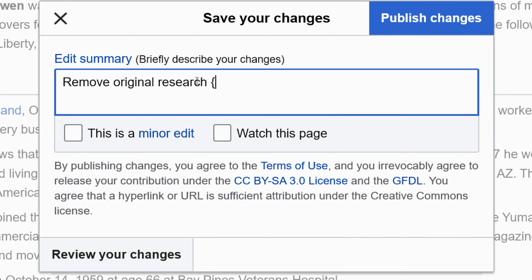And I'm going to go ahead and wiki-link the correct manual. It's always a good idea to put a reference to the manual of style policy that you made your edit on — it helps people understand why you did what you did.